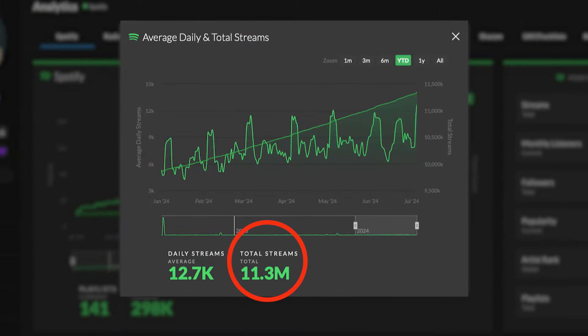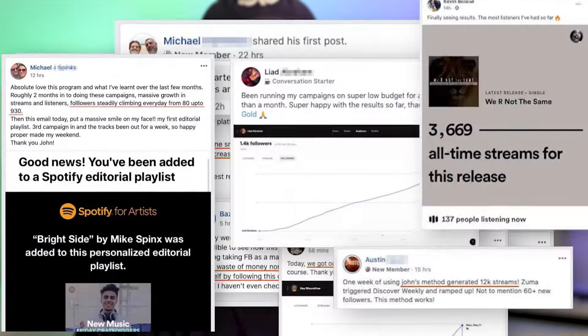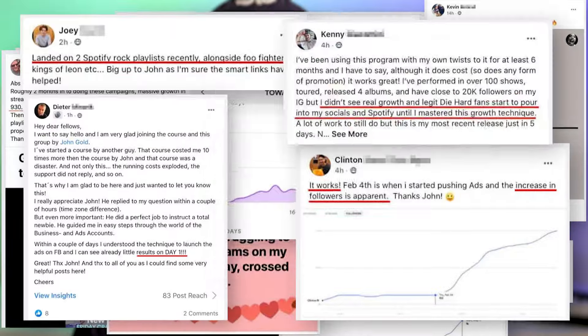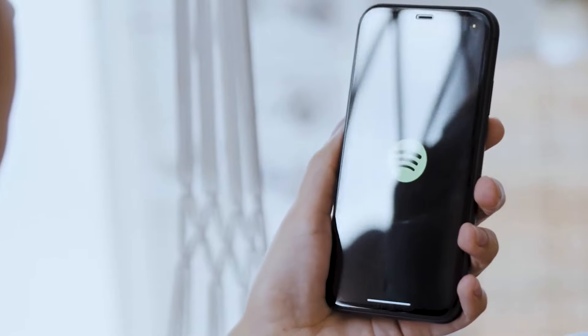Hey, it's Jon here. If you're new to my channel, I'm the founder of one of the largest music promotion platforms in the world called Hypedit. I'm an independent music artist with over 11 million streams on Spotify, and I've helped over 10,000 artists and bands grow their music to over 100 million streams together on Spotify.